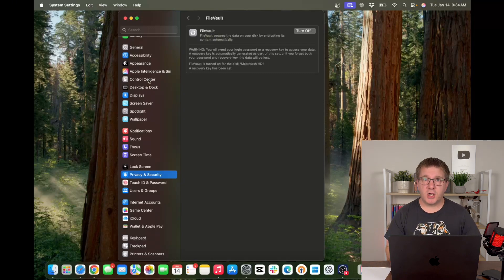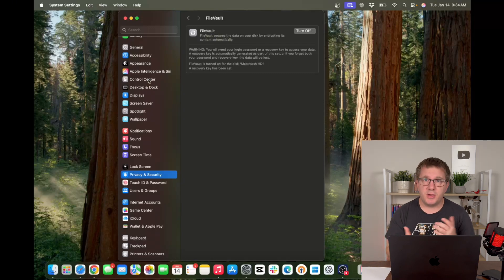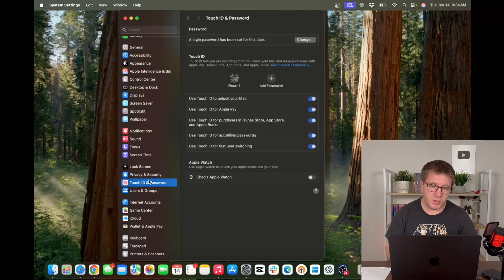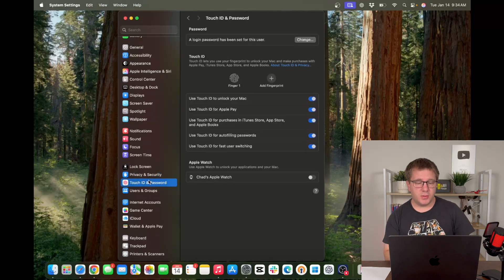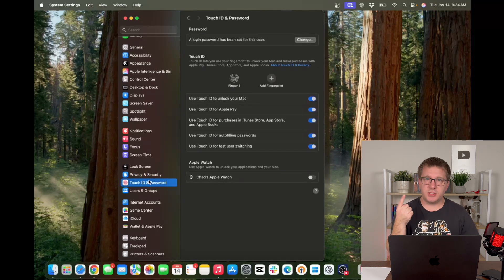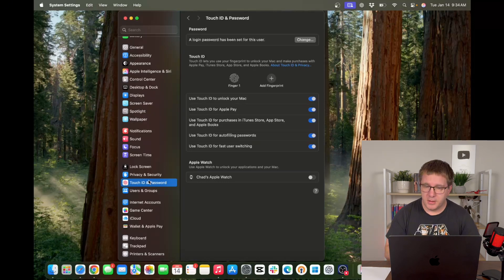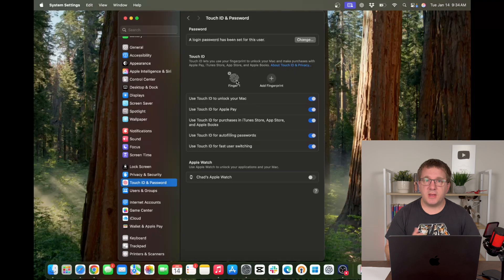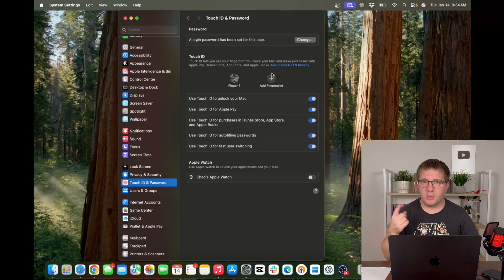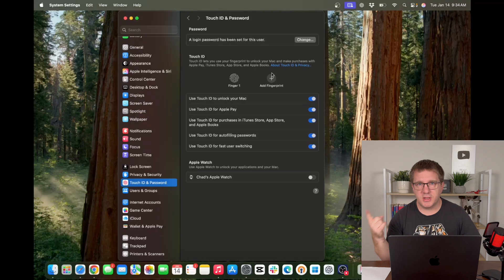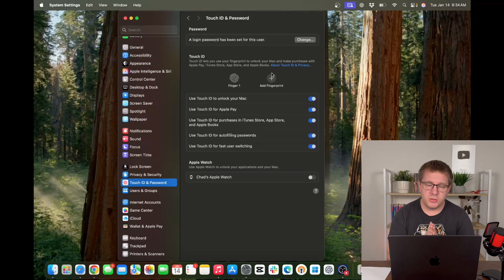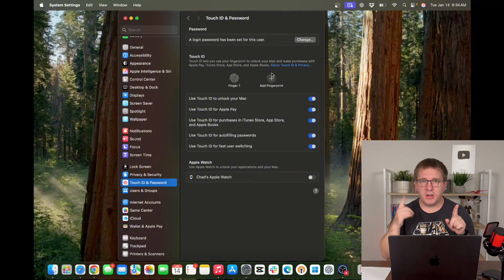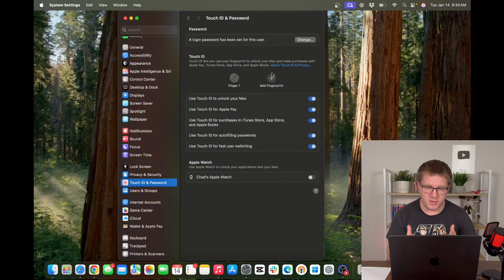The other thing we should talk about while we're on this kind of security tip is Touch ID and password. So Touch ID is using your fingerprint to unlock your computer. I recommend using it. You can turn it on here. You can add as many fingerprints as you want. I have one finger here saved, but you can add multiple fingers. Most people kind of use their index finger or their thumb. You can choose whichever one you want and you can have multiple fingers added so that you can unlock your Mac with multiple fingers.